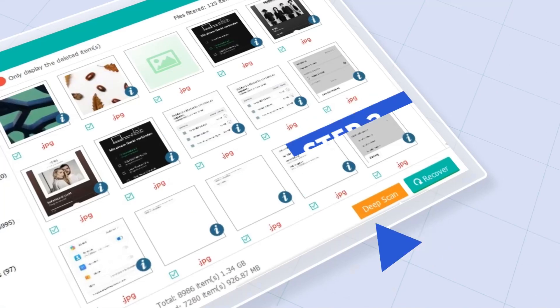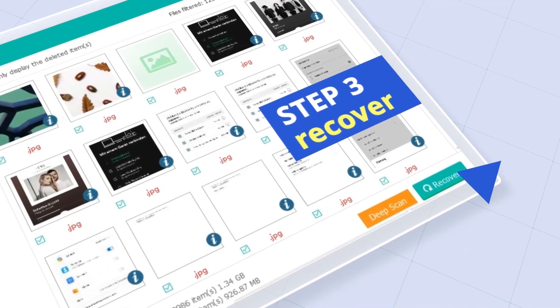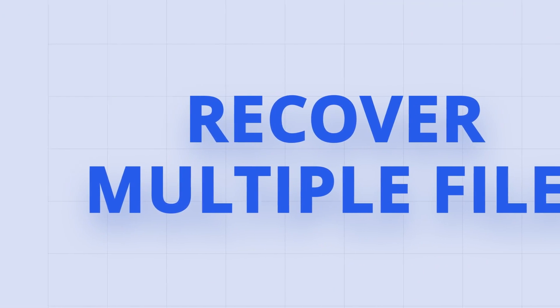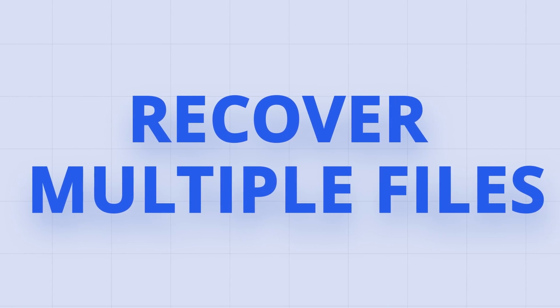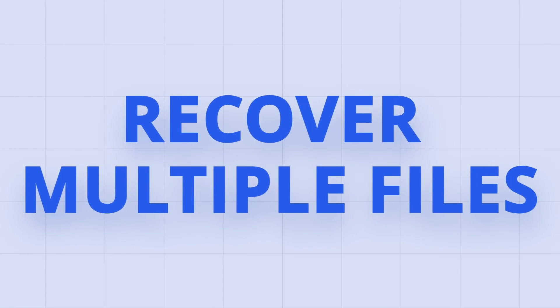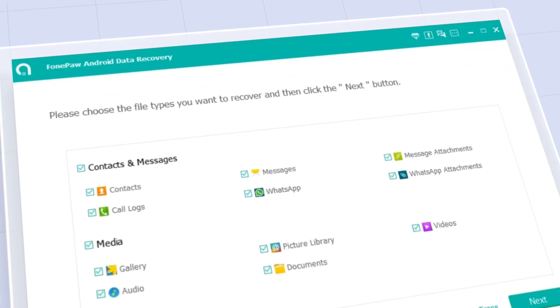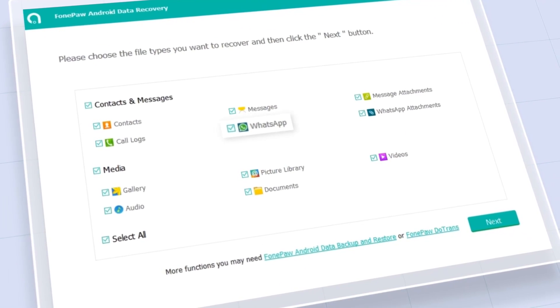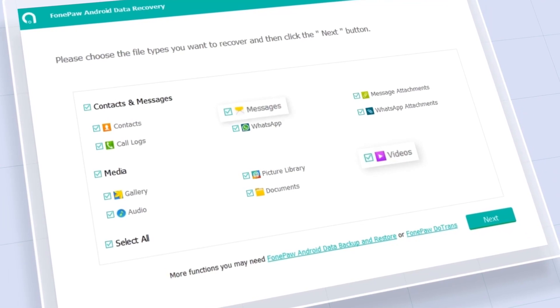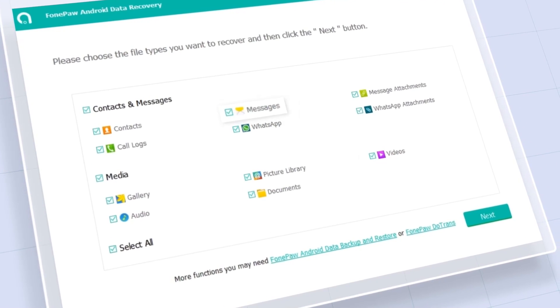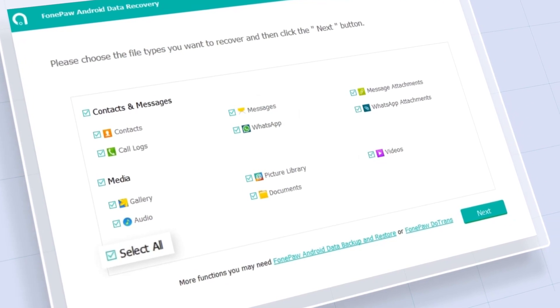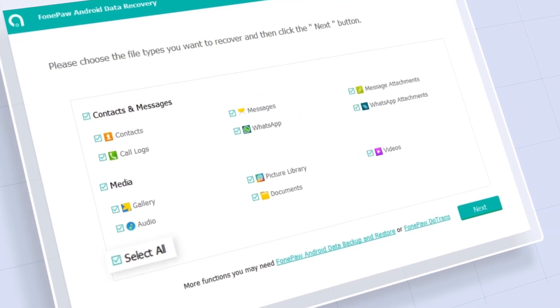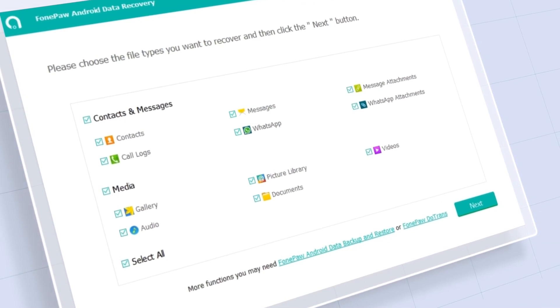Only three simple steps are needed, then PhonePA Android Data Recovery can retrieve all kinds of data from Android devices, including contacts, WhatsApp messages, videos, text messages, data from external memory cards, and more.